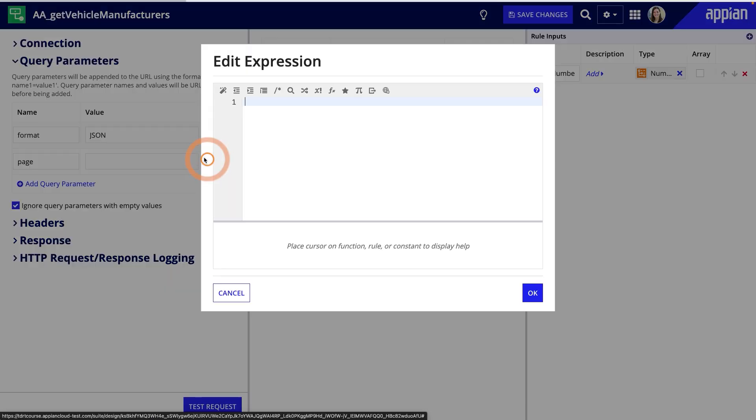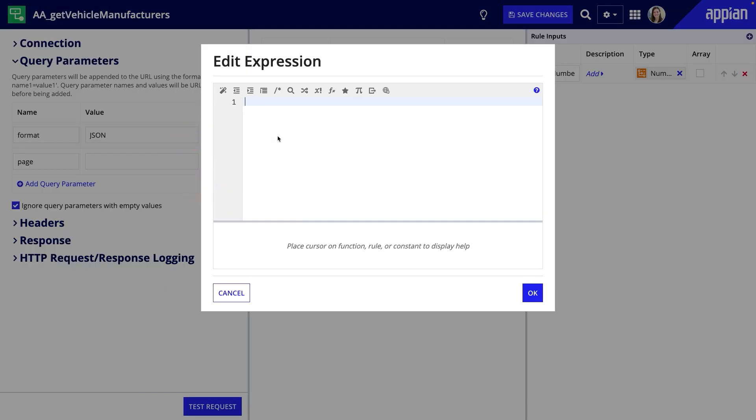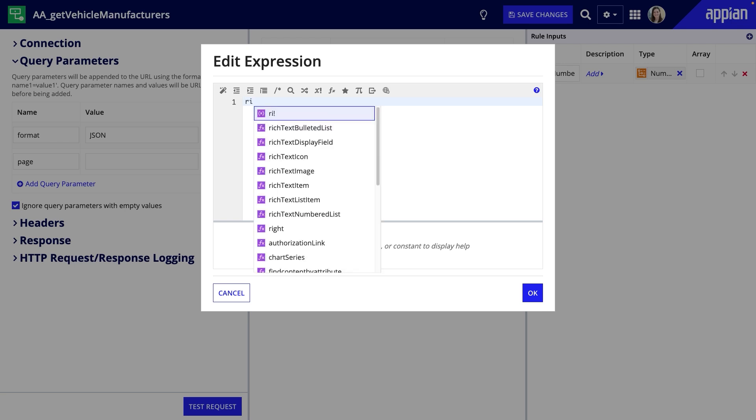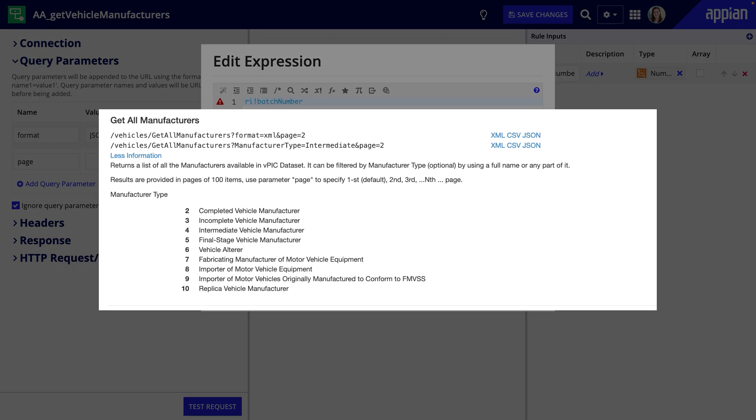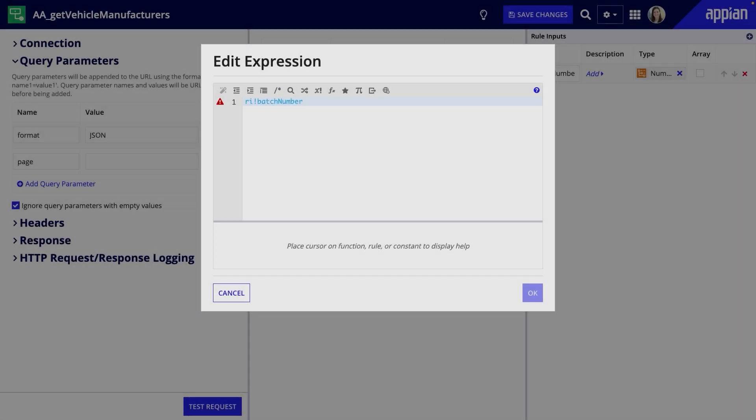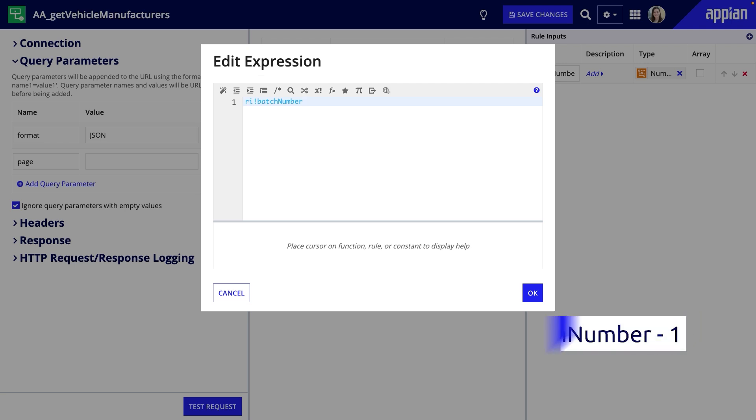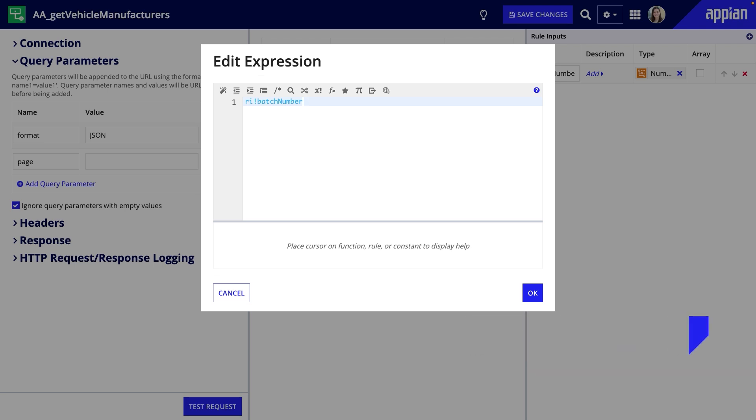For the value, I'll edit as an expression and use the rule input batch number. However, I need to check the documentation to see where the paging starts. In this case, the default is 1, so I'll leave it as is. However, sometimes the paging starts at 0. If it is 0, I would need to update the value to be ri!batchNumber minus 1 because the Appian expression starts the sequence at 1 and I need it to start at 0.